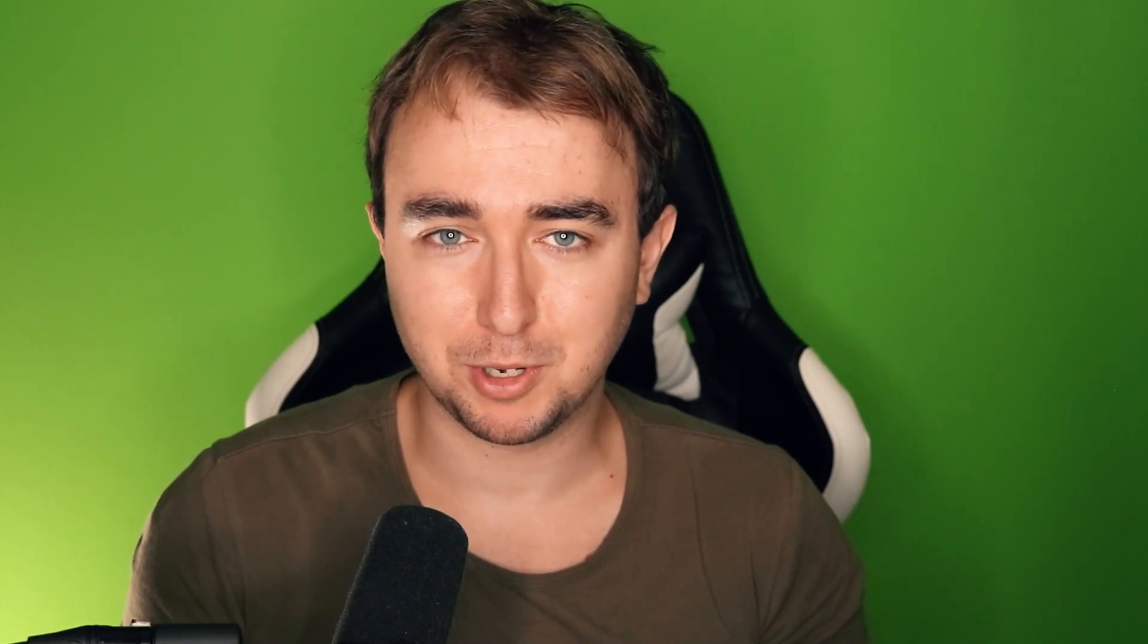We're going to grab the articles. We're going to say each article belongs to a category. Category has many articles and then we're just going to add the ability to search those categories. This can be a little bit confusing when you're first starting off with the Ransack gem so I thought to make a video on it. Let's go ahead and let's jump into some code.